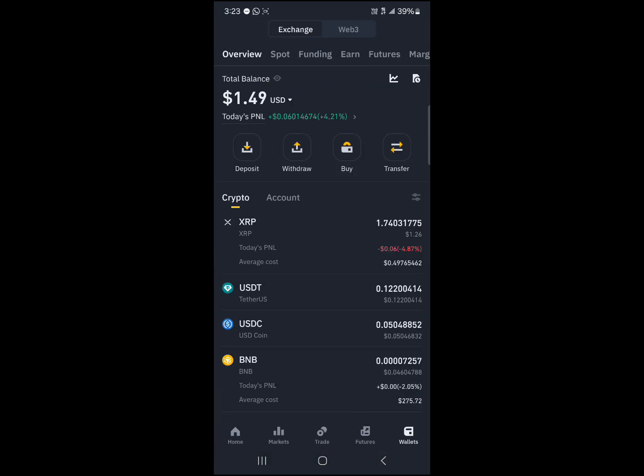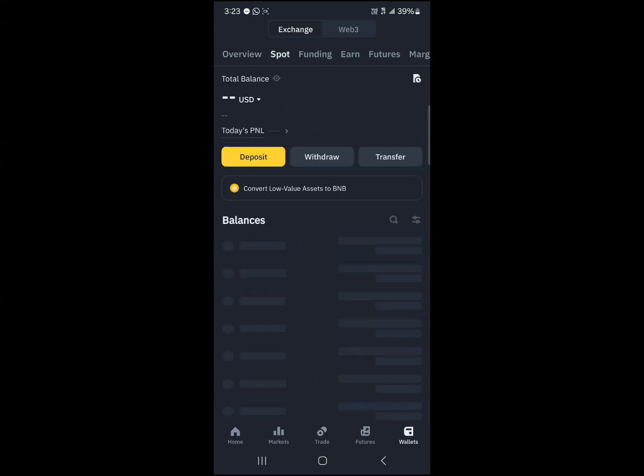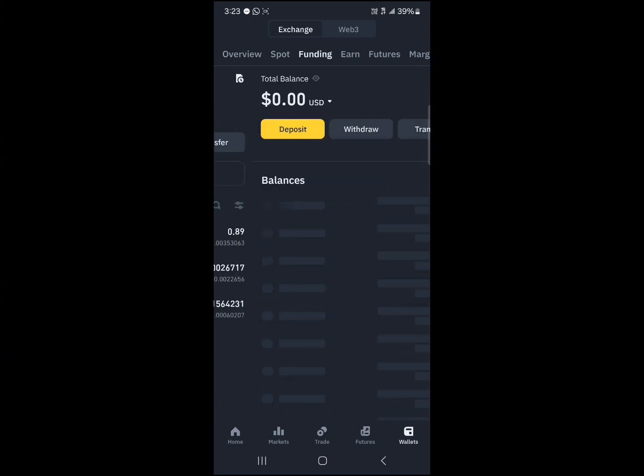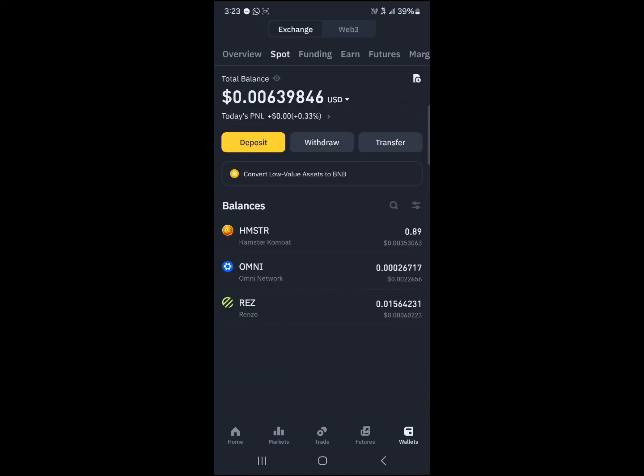So head to the wallet at the bottom right, perform a reload, scroll to your spot or funding depending on where your Dogecoins are stored and you'll find the tokens there.